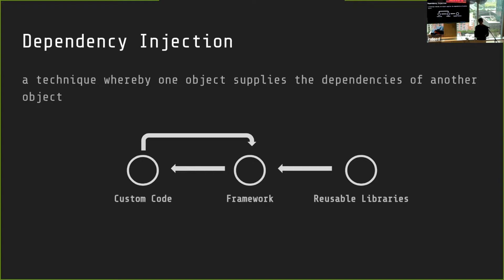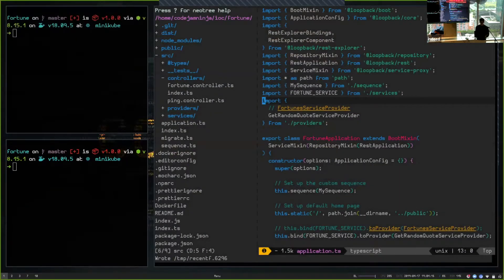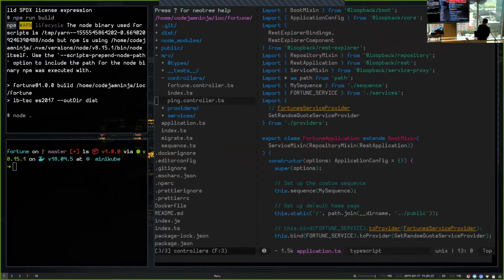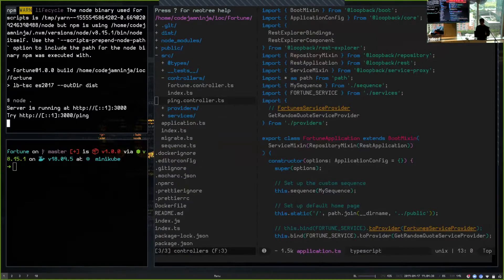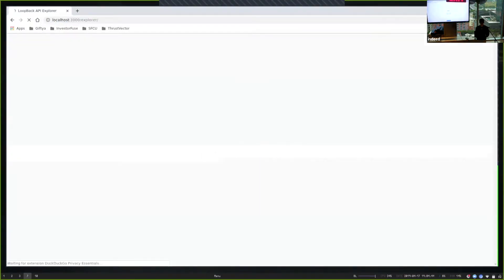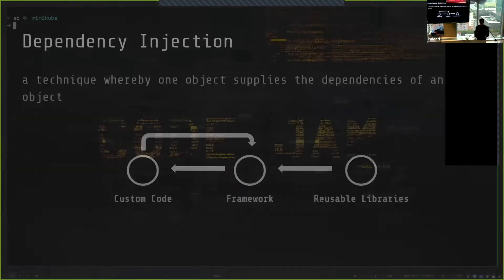Examples speak better than PowerPoint sometimes, so let me give you a real basic example of how I did this. I have a little API here — let me start it up. This is using LoopBack 4, which uses TypeScript. Since TypeScript has interfaces, that's why you can use dependency injection in a way that just feels right. So let's go to the API and get the Swagger docs. This is tying straight into the fortune command line and giving us a random fortune quote.